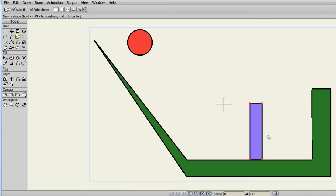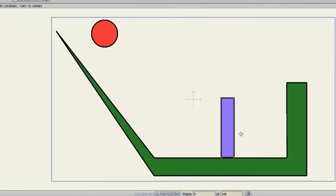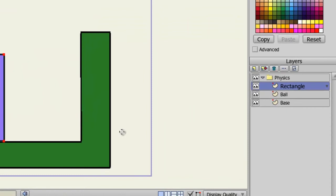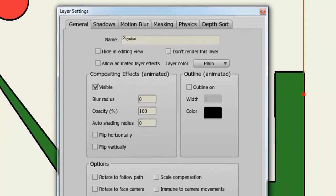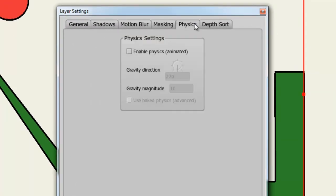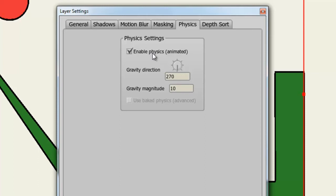Now the next step is to enable physics in your group layer. So double click on your group layer, go to the Physics tab, and select Enable Physics. Here you can choose where the gravity direction is going, plus the gravity magnitude. I'll leave these at their defaults right now. We can come back later if we want to change them.